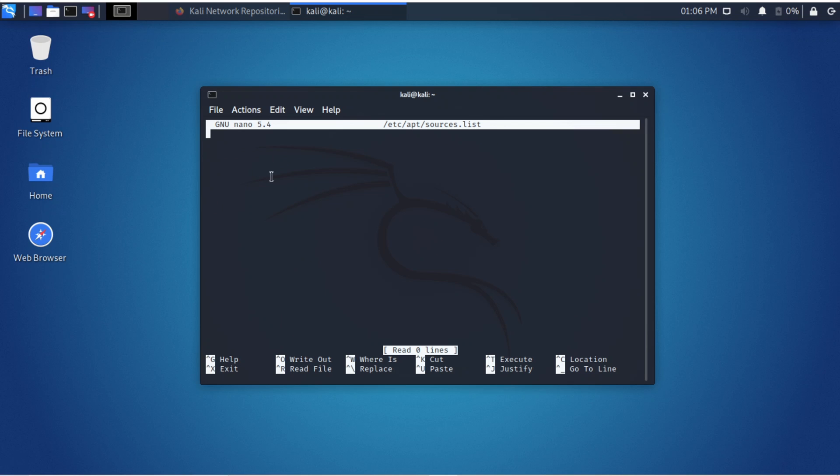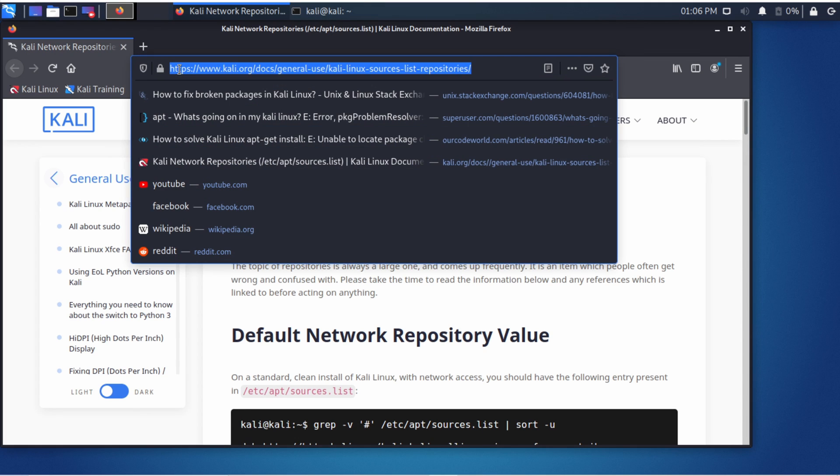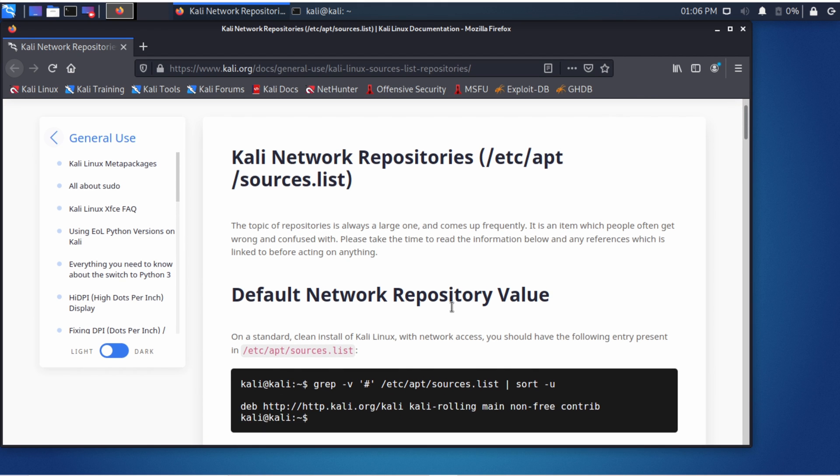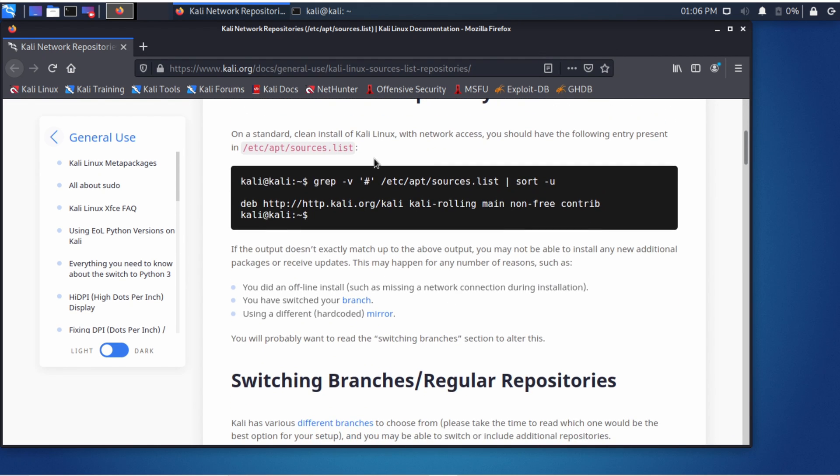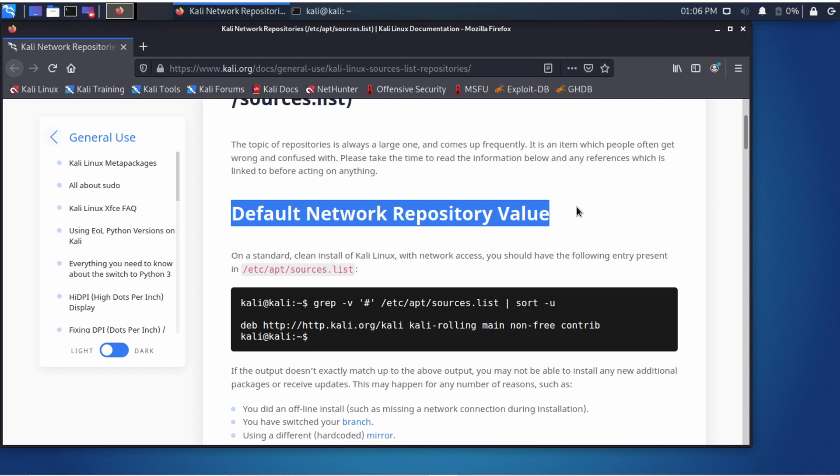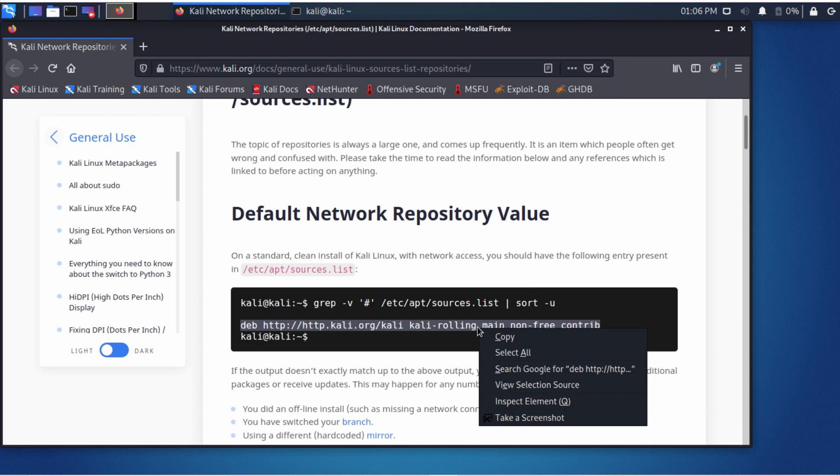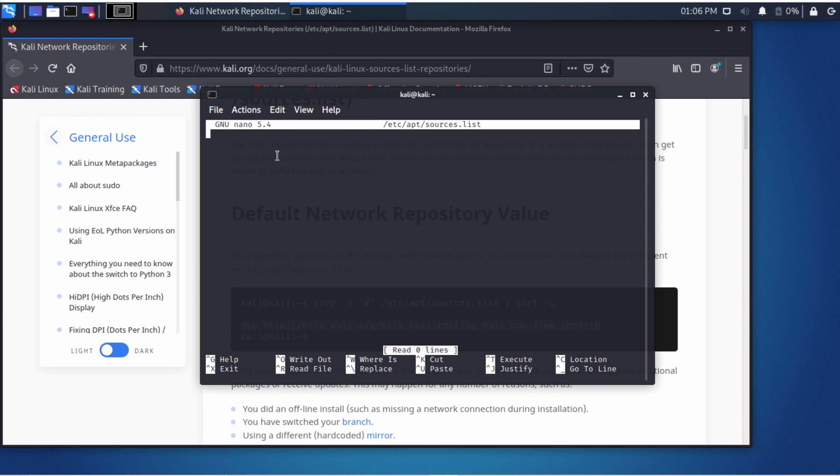You have to delete all commands which are here. Open the browser and open the link in the description below. There you have to copy and paste a couple of commands. This is the first one. Just copy it and paste it into the terminal window.